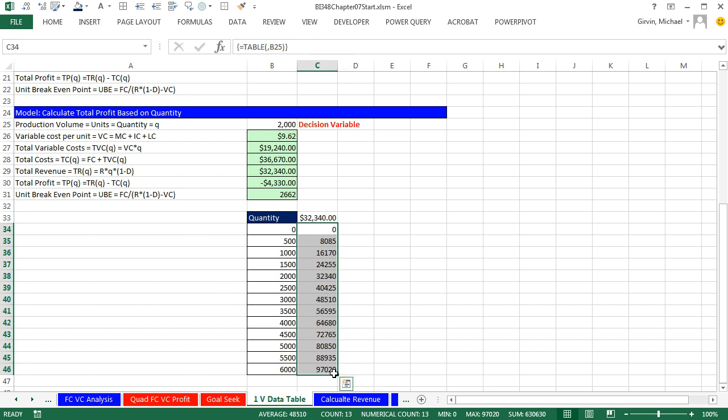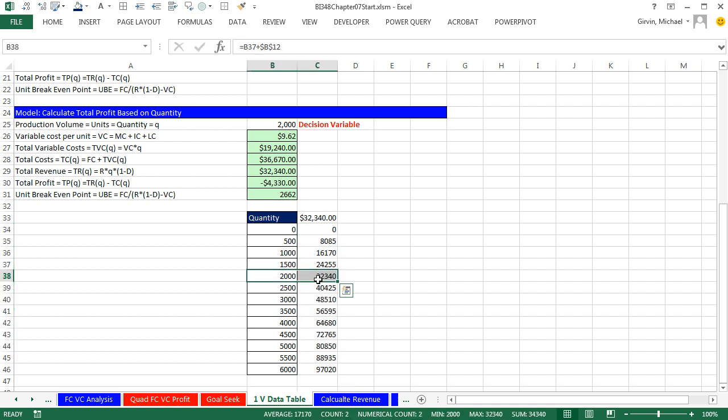So you actually can't change any one part of it. But there it is. And we can see exactly at 2000 that it gets exactly the right value. That's what if analysis using data table. All of these various values are being thrown into this formula here.